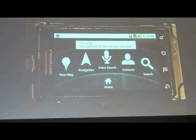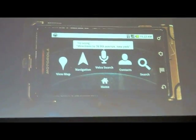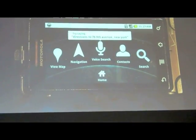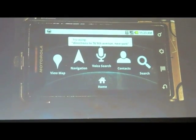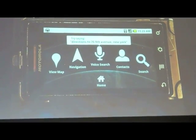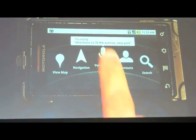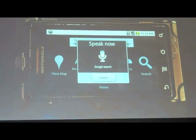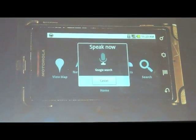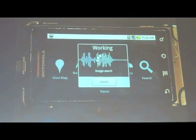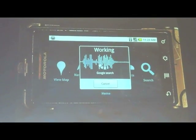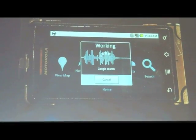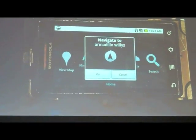Let me do one more since some of you are from the area. This might be one of your favorite places. Navigate to Armadillo Willy's. And I deliberately chose this one because some of the navigation systems, there it is.